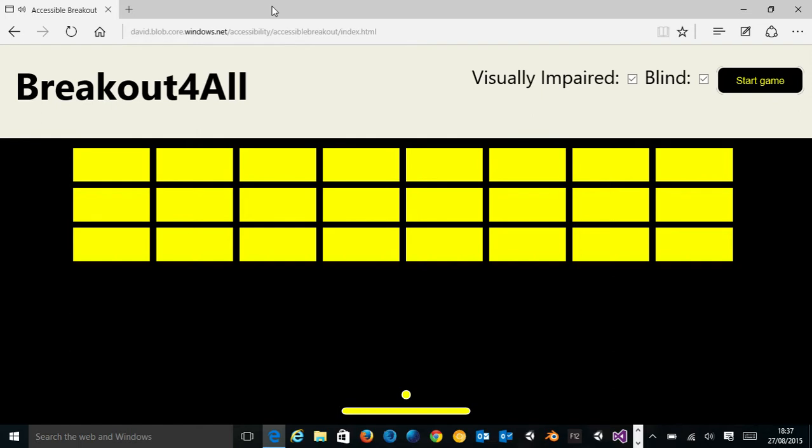The first time you load the game, you'll see this default stylesheet being loaded using high contrast visuals to help people with visual impairment still play the game.